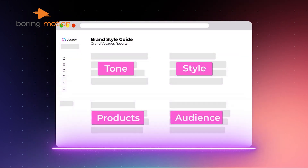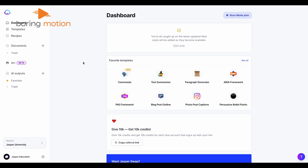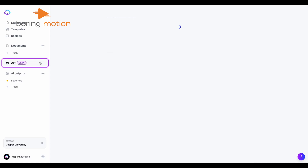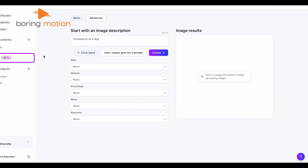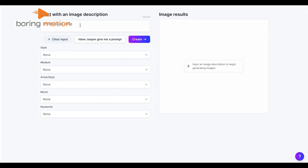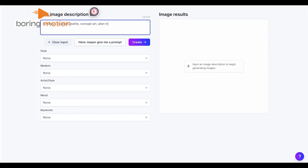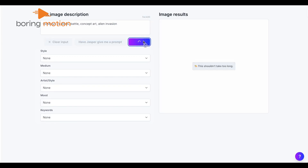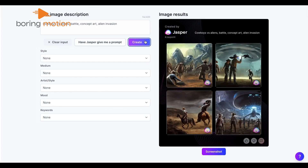Jasper doesn't stop there — it also offers a generative AI art tool. Simply input a description of the image you want and select from various artistic styles, like anime or oil painting. You can adjust the mood, style, and keywords, leading to impressive outcomes.